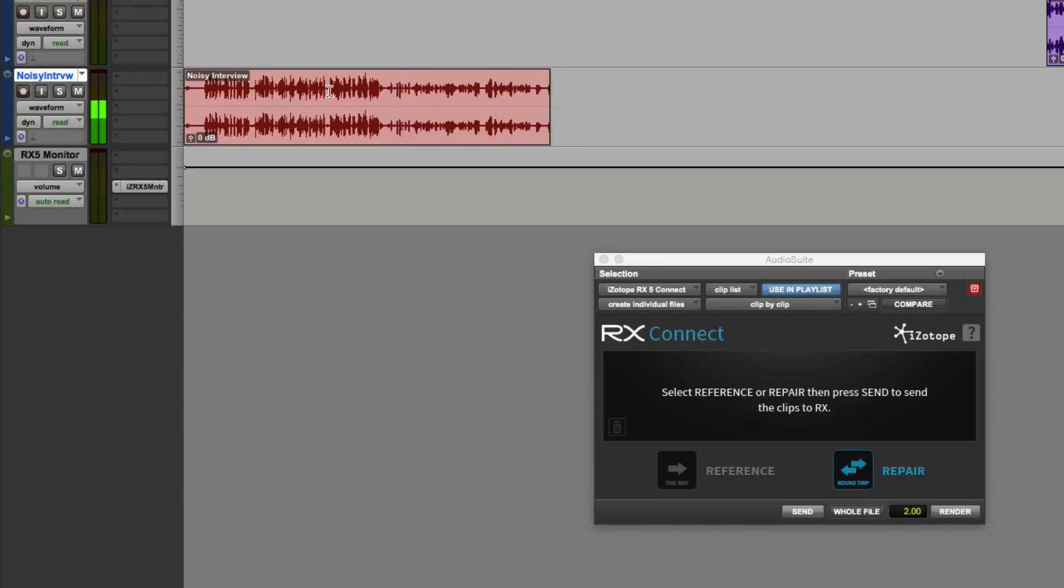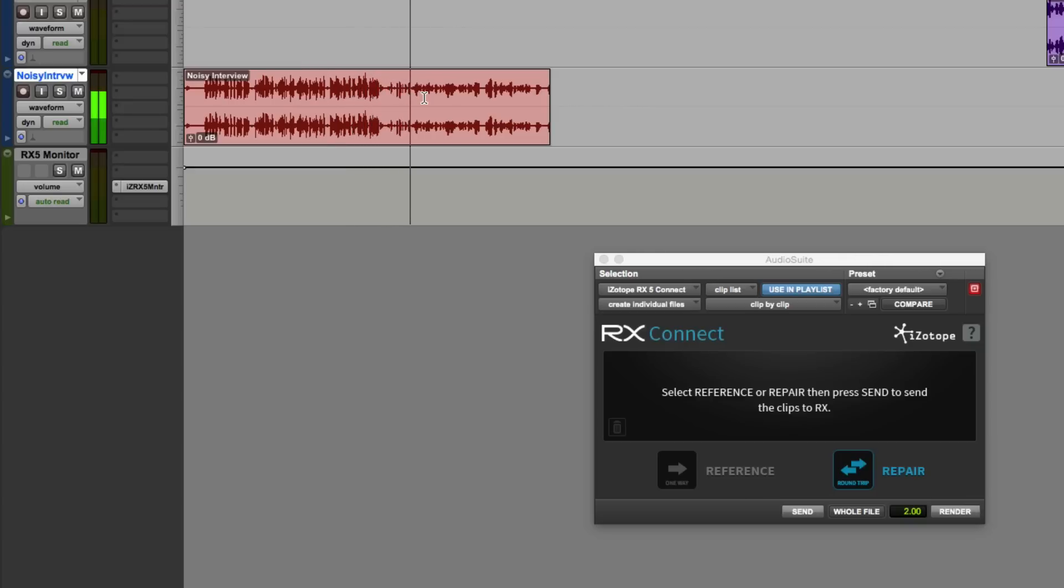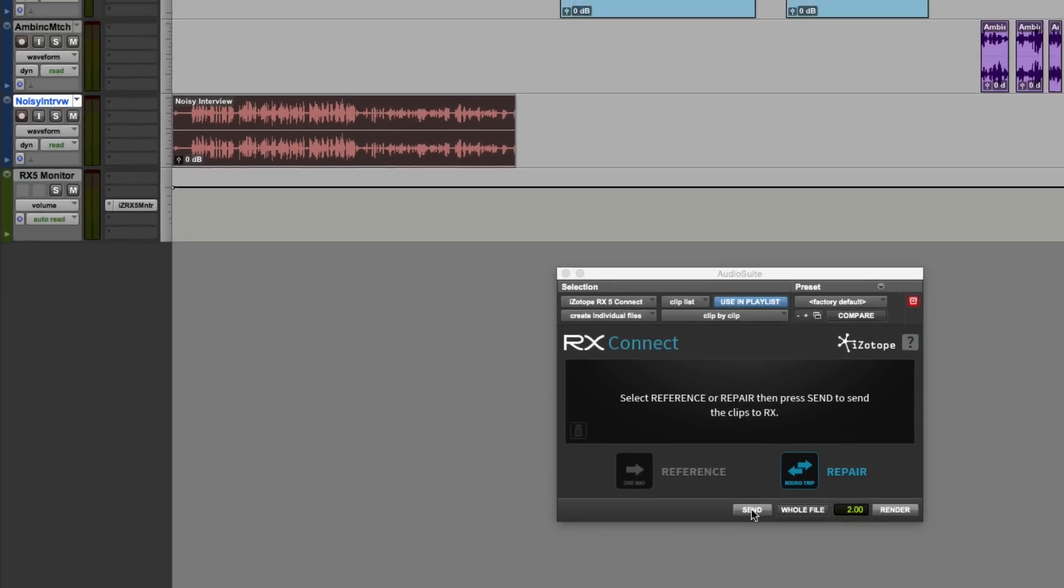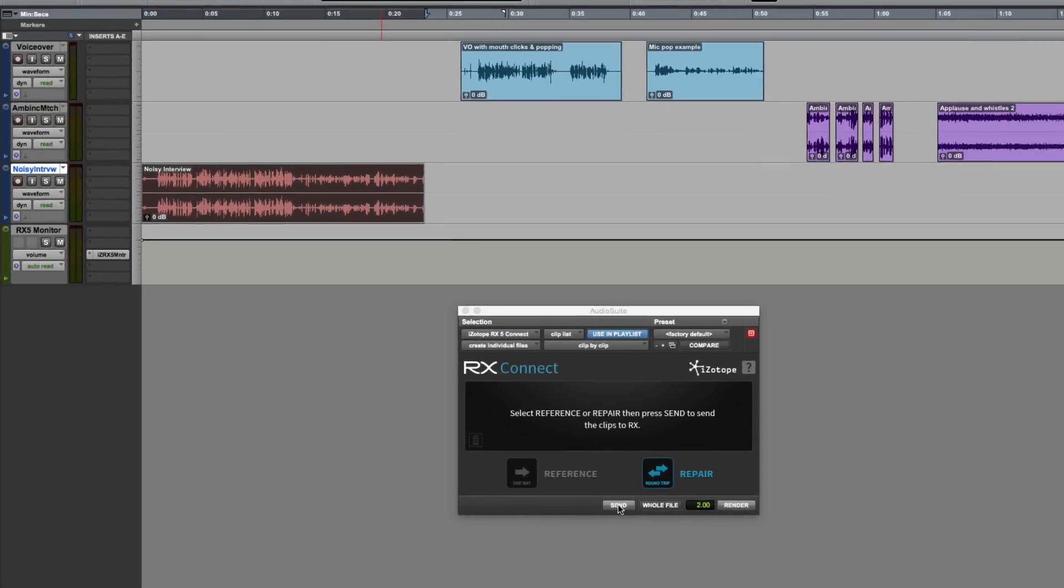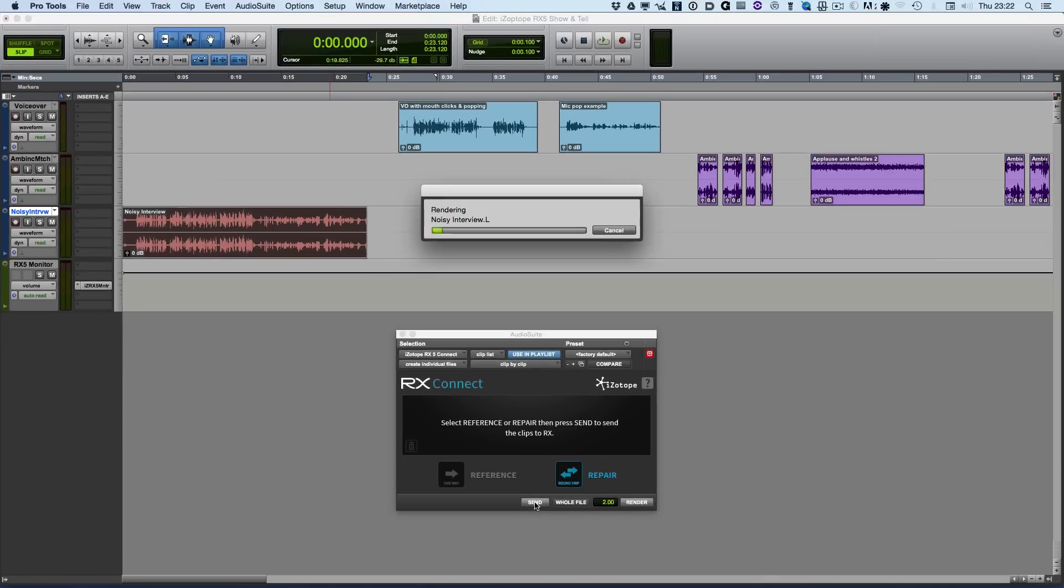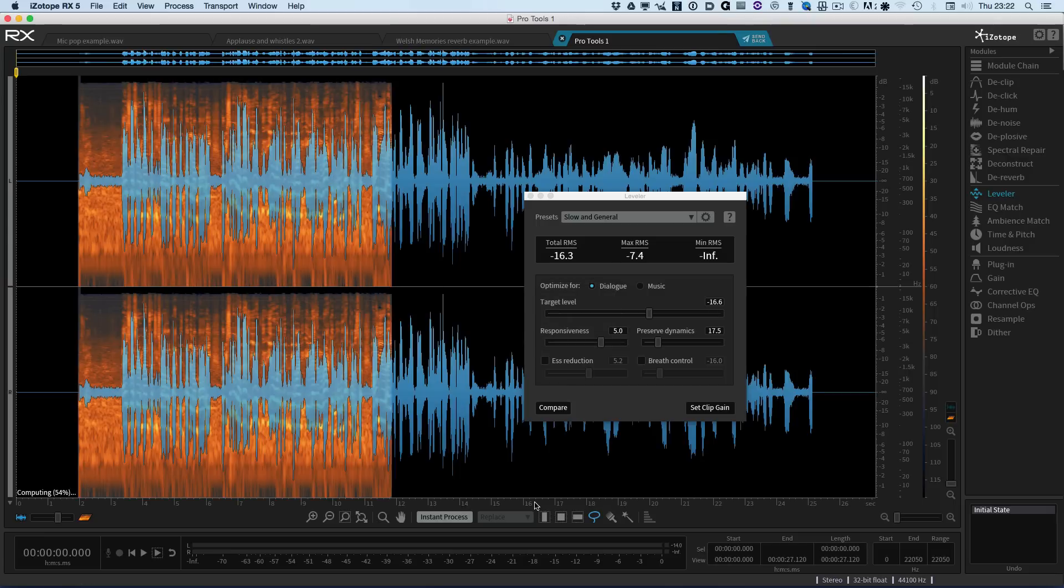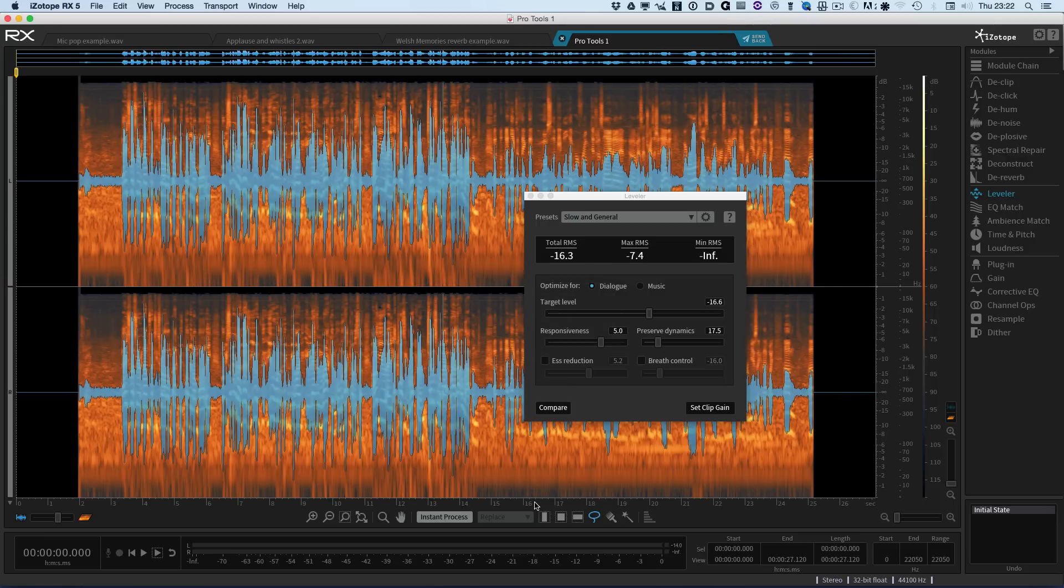You can see that the first section is quite strong and then the second section is quite a lot quieter. So if we just play it from here. It's from a noisy trade show floor, in fact NAM 2012. So what I'm going to do is take this and send it across to the standalone version of RX using the RX Connect plugin.